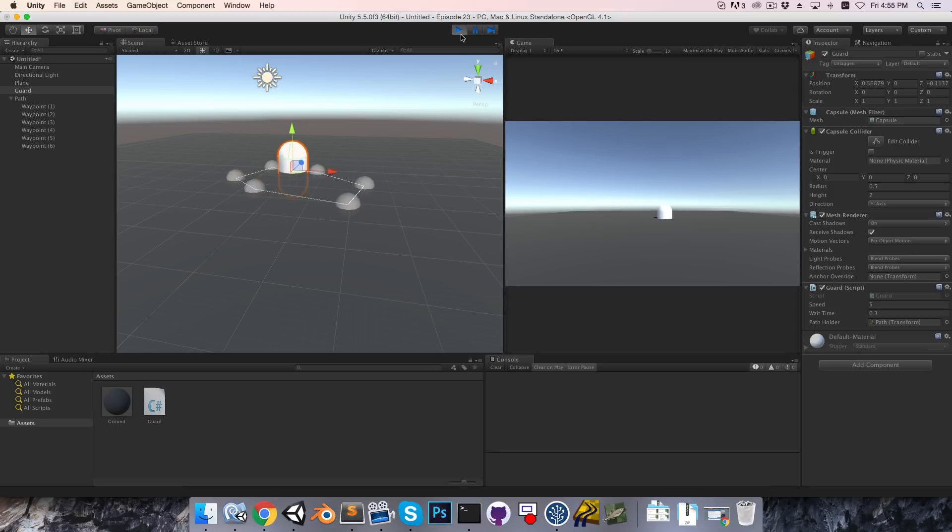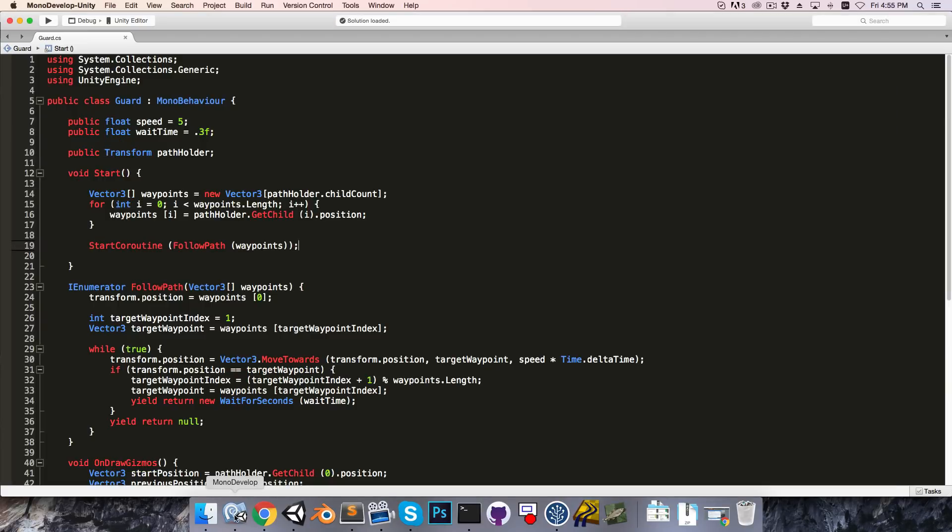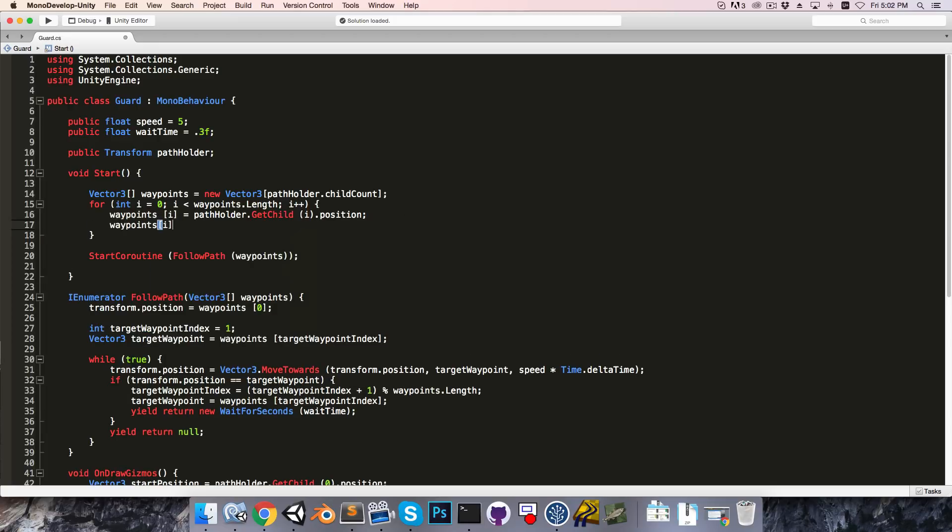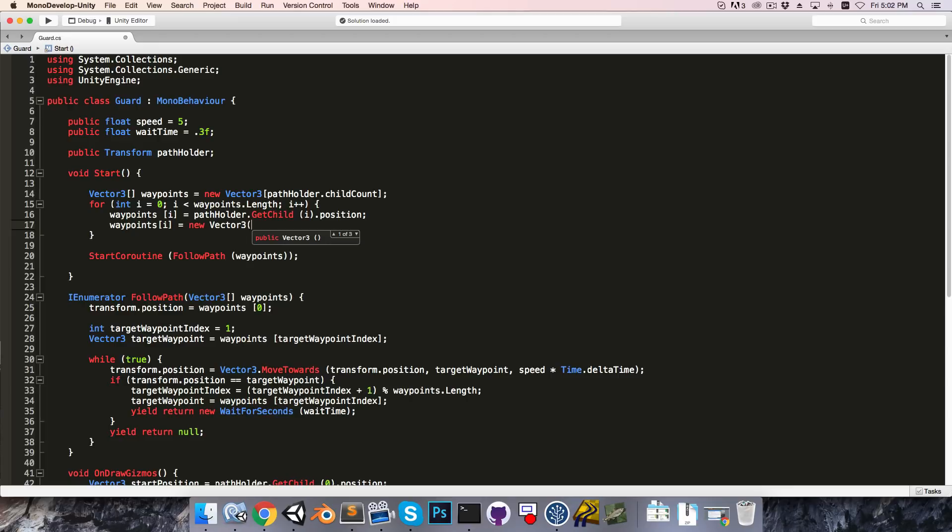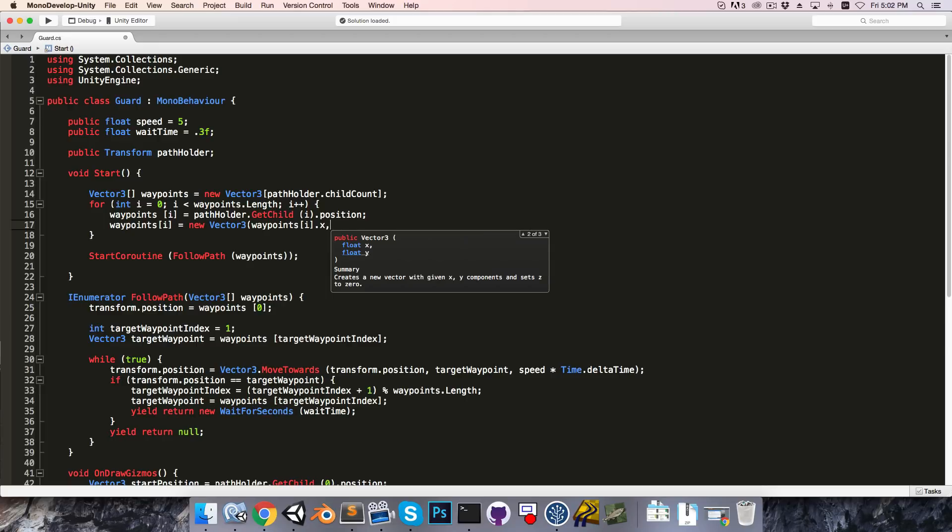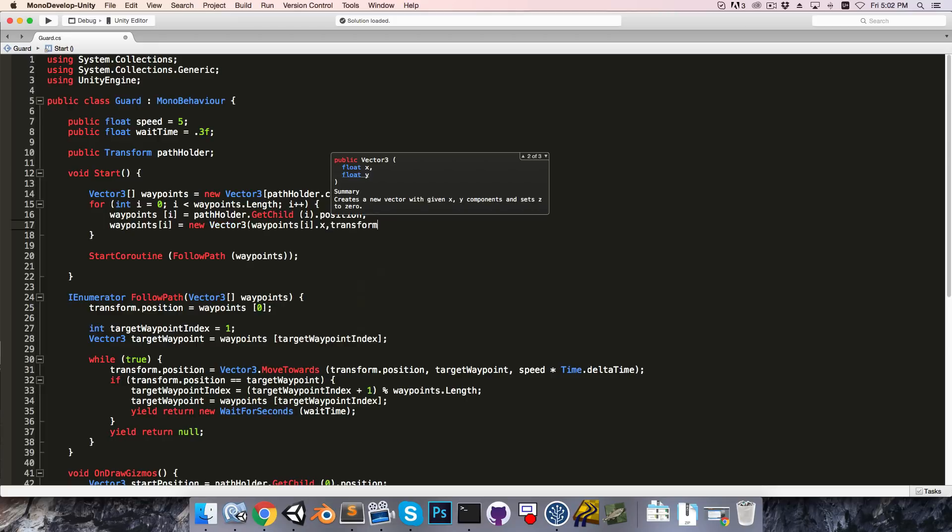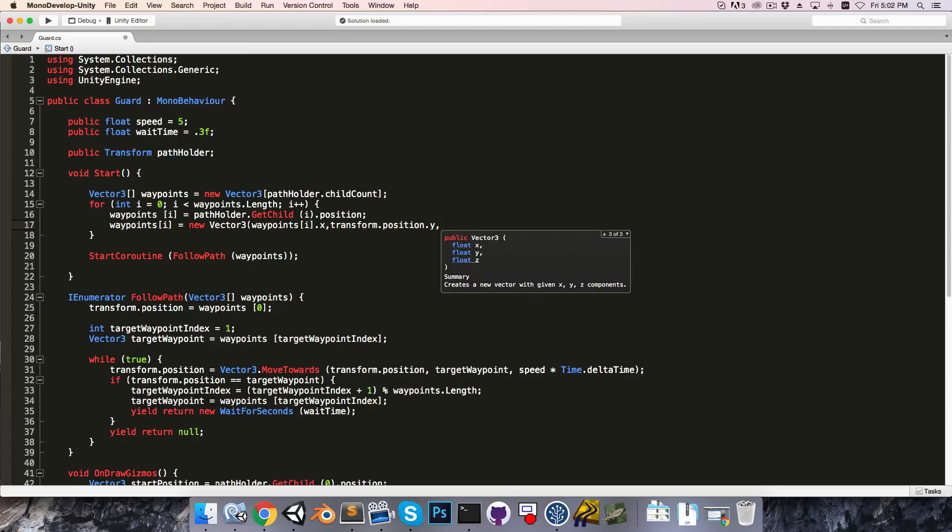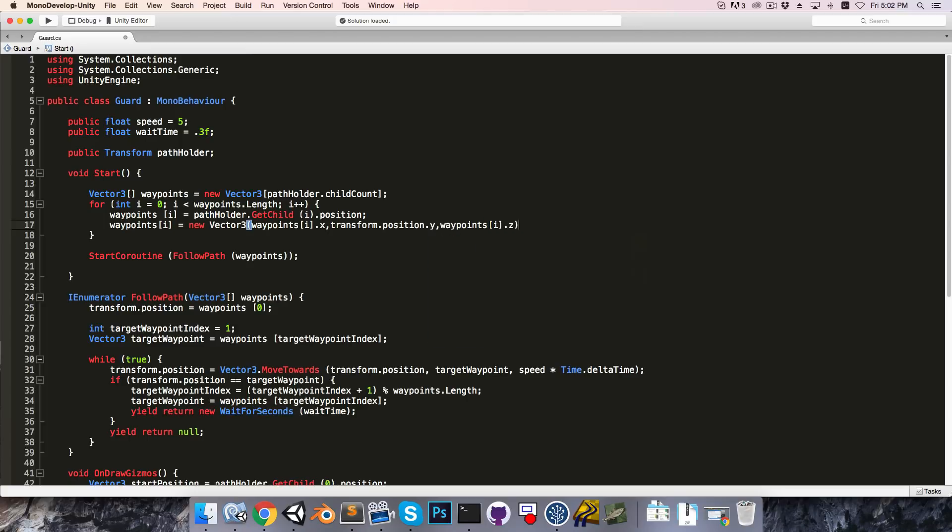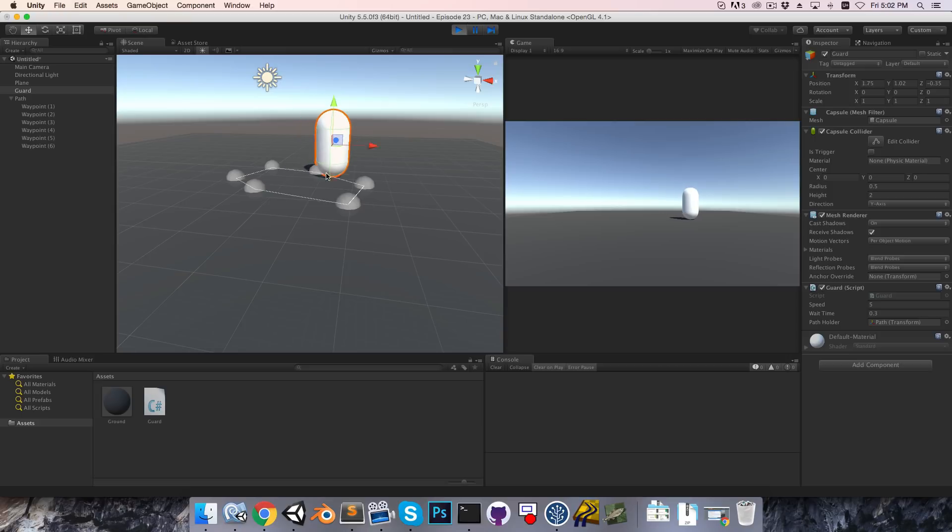Now one thing that's a bit irritating is that the guard has sort of sunk into the ground. So going back into the script, we'll want to make sure that the waypoints have the same height on the y-axis as the guard object. So once we've assigned to waypoints i, we can say waypoints i is equal to a new vector3. And on the x-axis it can just stay the same, so waypoints i.x. But on the y-axis, we'll set it equal to the guard's position on the y-axis. And then, of course, the z-axis just stays the same as well, so waypoints i.z. Alright, so if we save this and try it again now, we'll see that the guard stays, thankfully, above the ground.